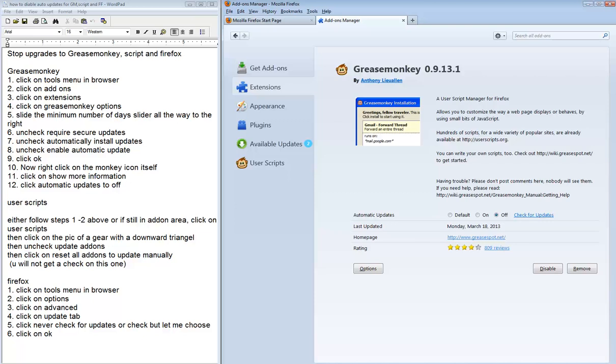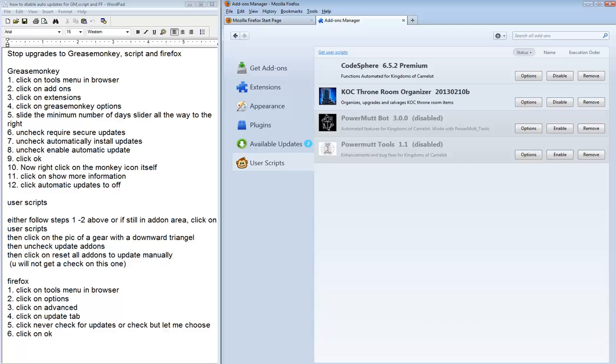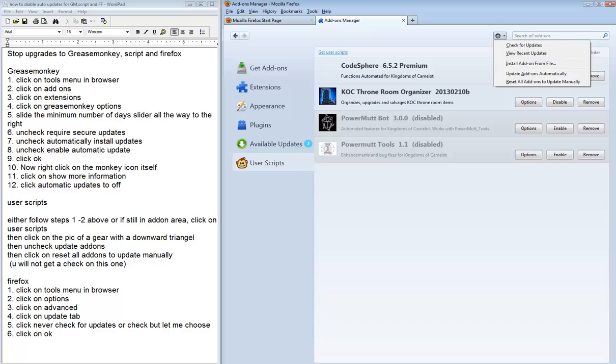Now, we will move on to the user scripts. If you are already in this area, go and find the gear with the downward triangle. Unclick Update Add-ons Automatically.